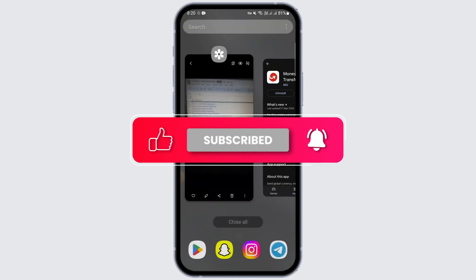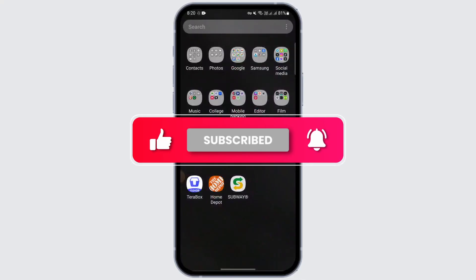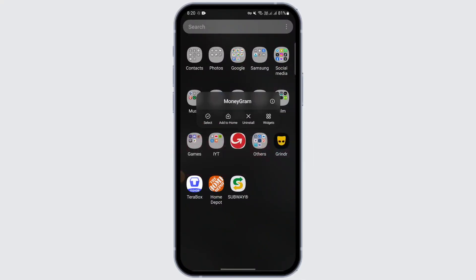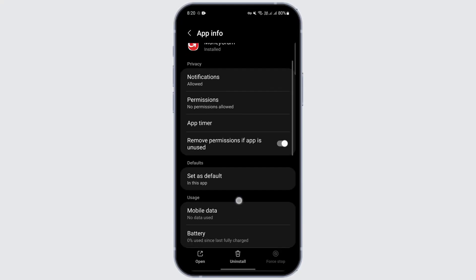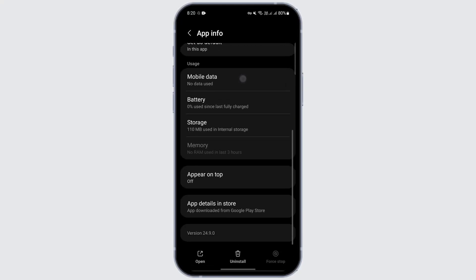what we can do is go to the settings of the app. For that, just long press on the app and tap on the eye icon. After tapping on it, you get to the app info. When you scroll down a bit, just tap on storage.